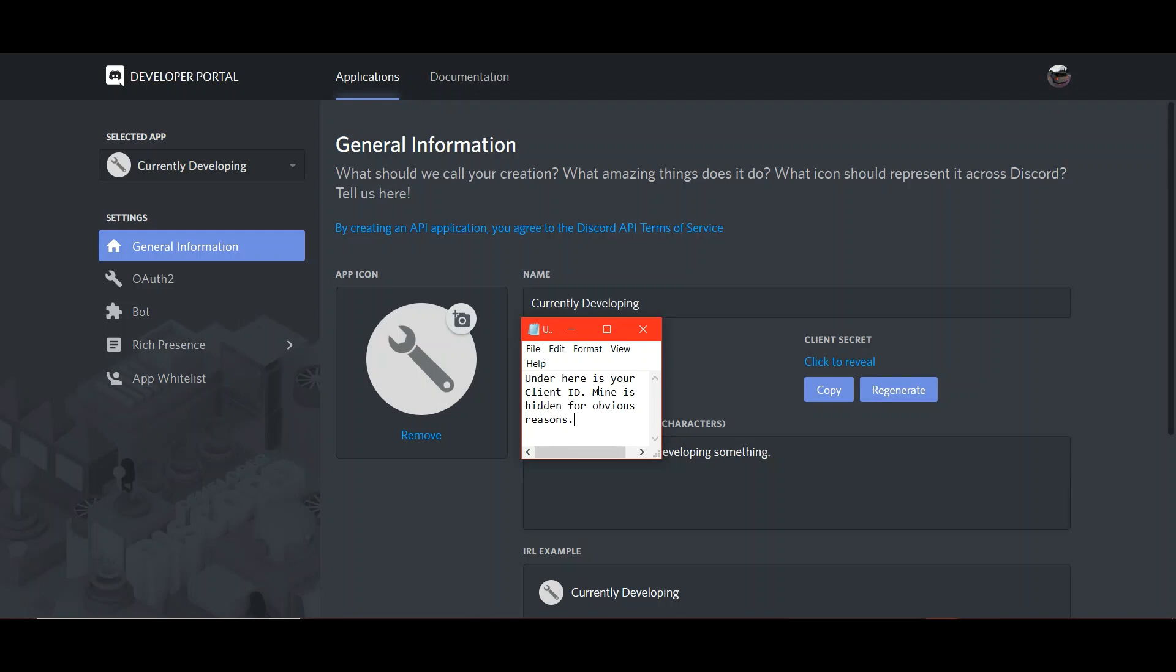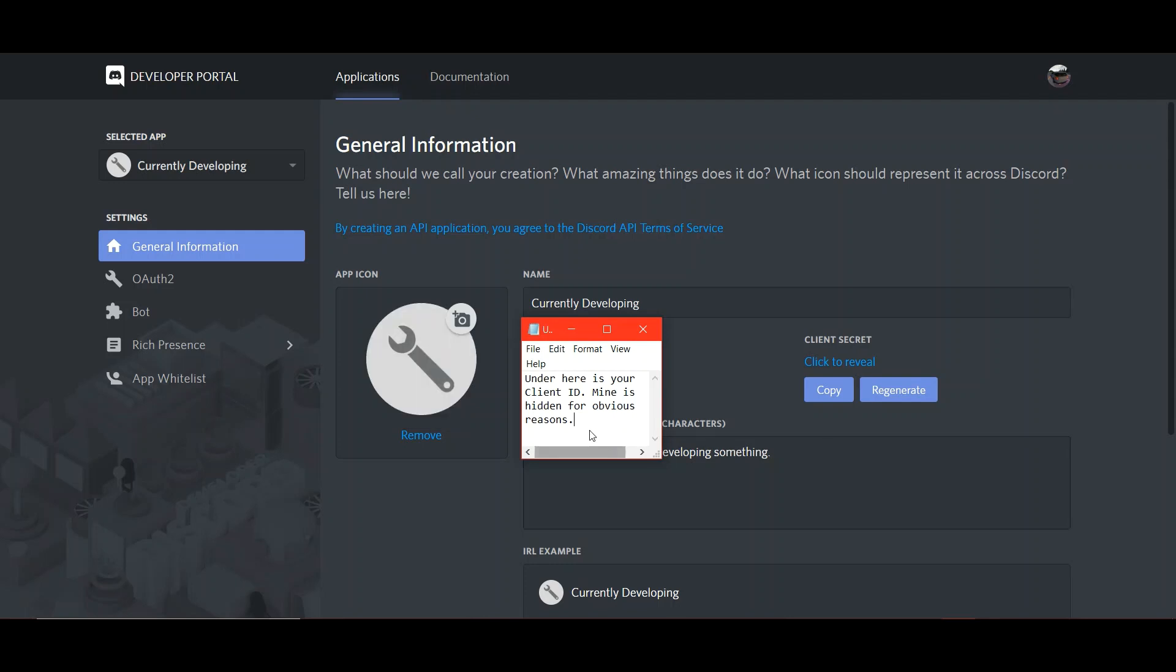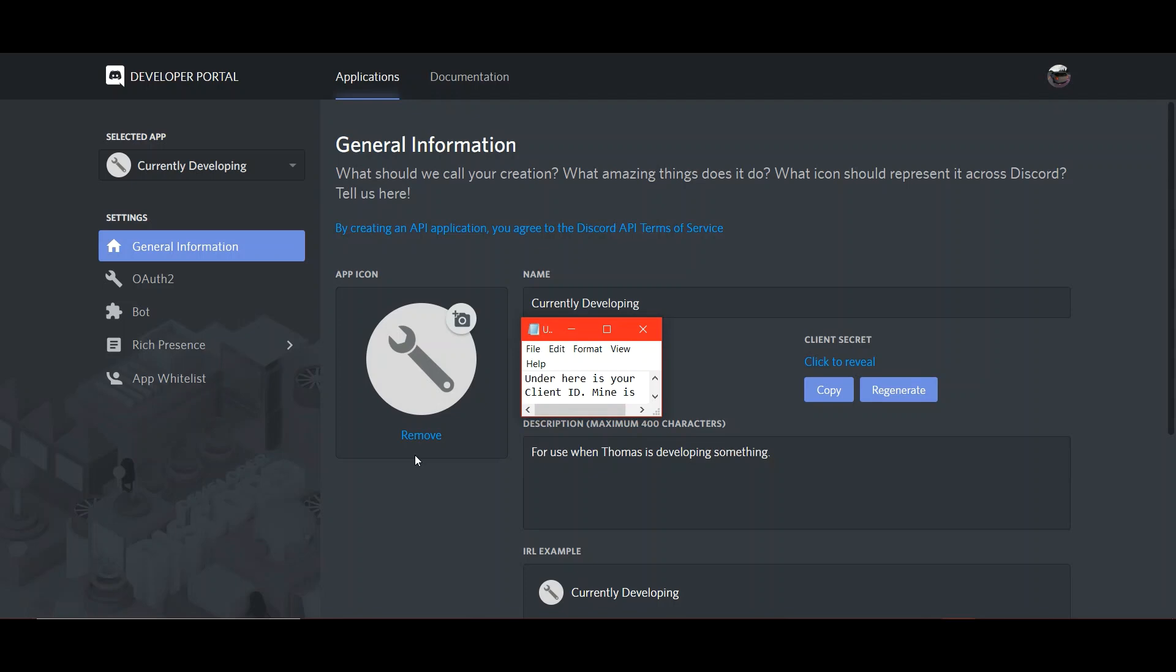So, once you've named it, the next step is to get an app icon for yourself. The minimum size is 512x512 pixels, so this is just one that I made for myself. And then, after you've chosen an icon, you can put a description in this box here. It's totally optional, and you won't need it later. Once you've done that, we can move on to the next step.